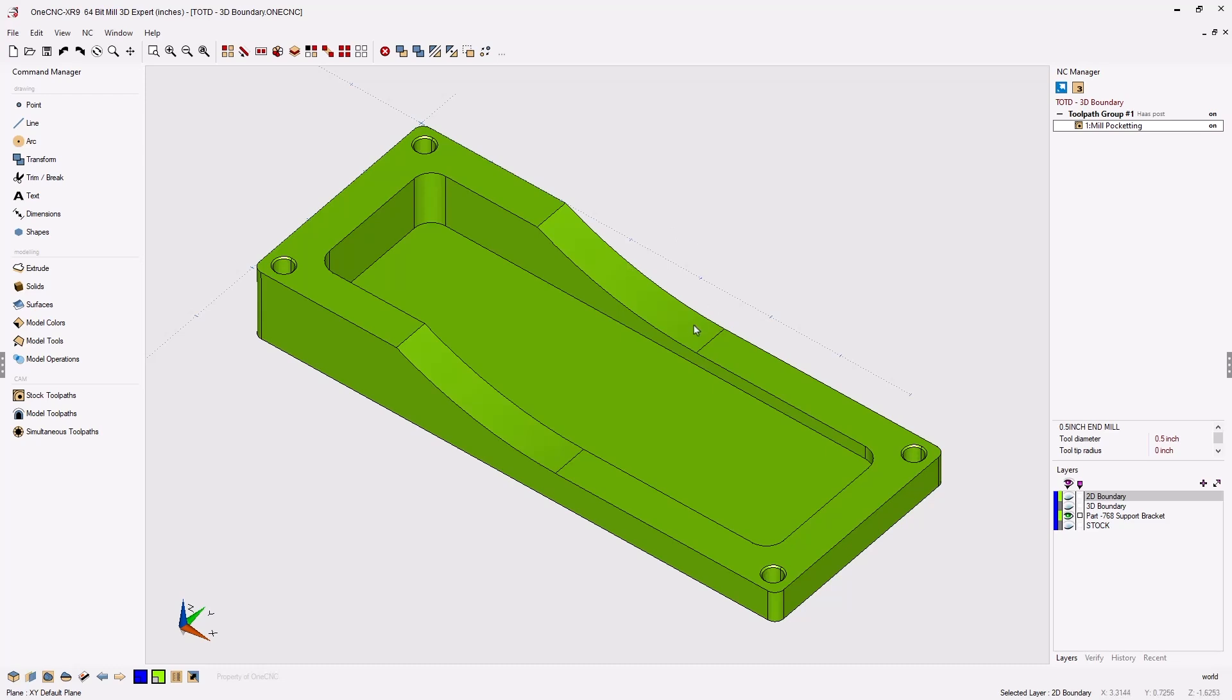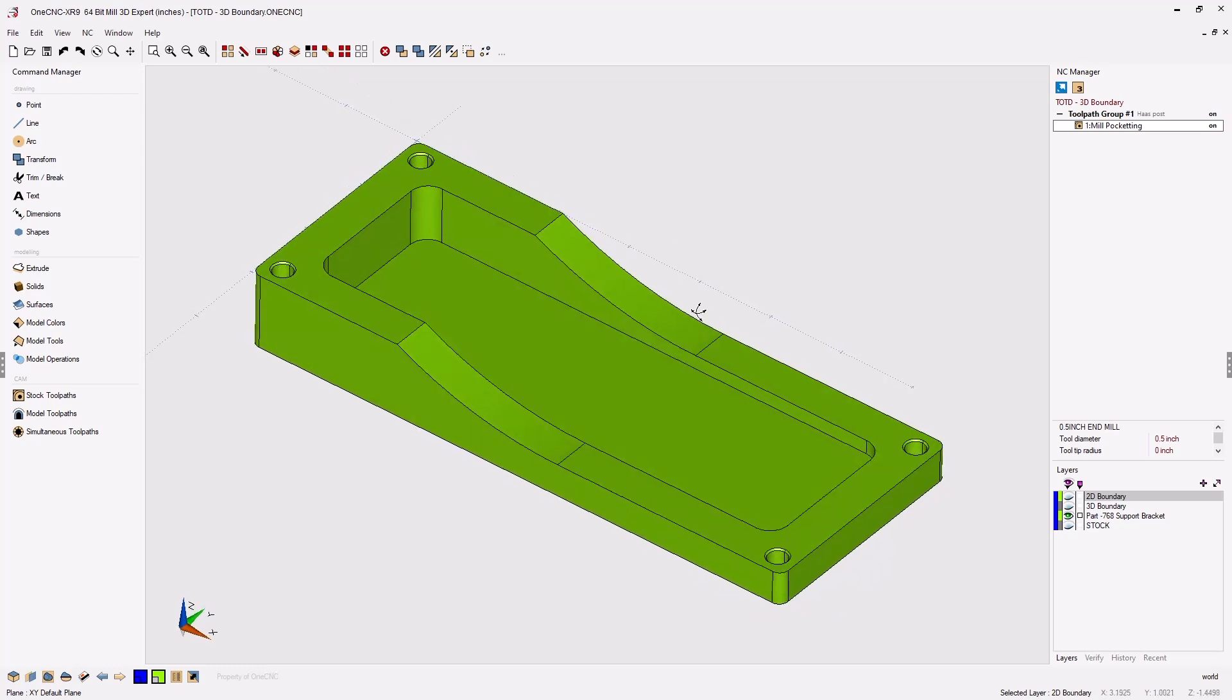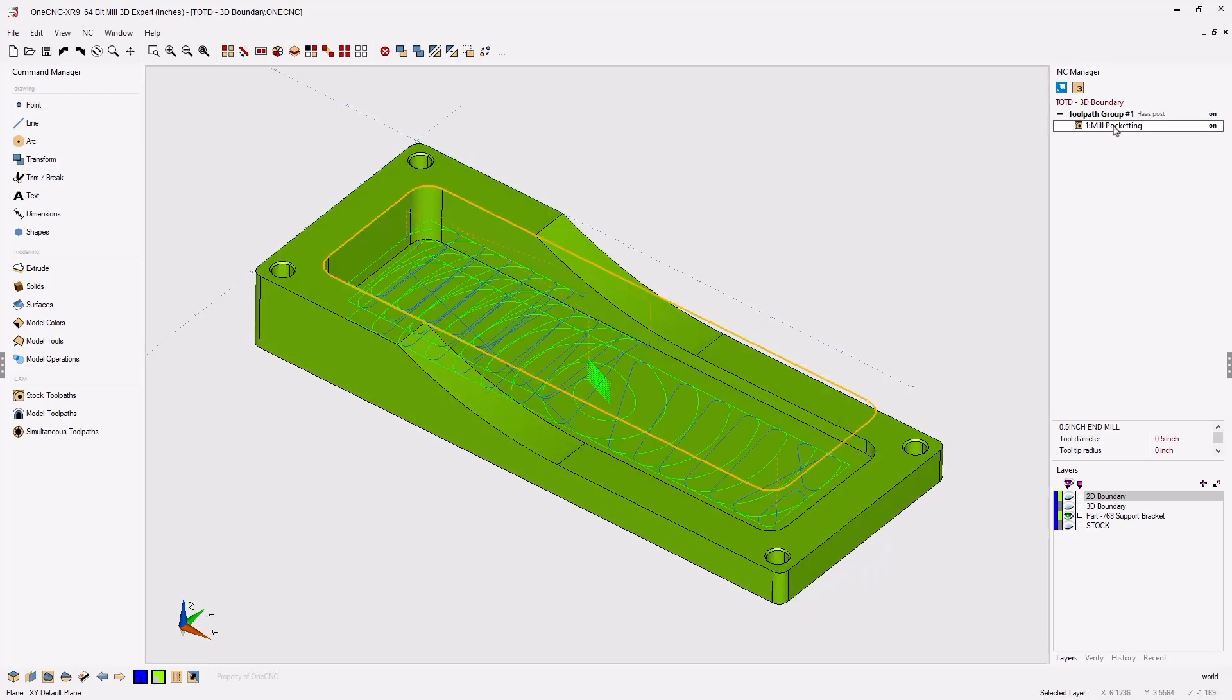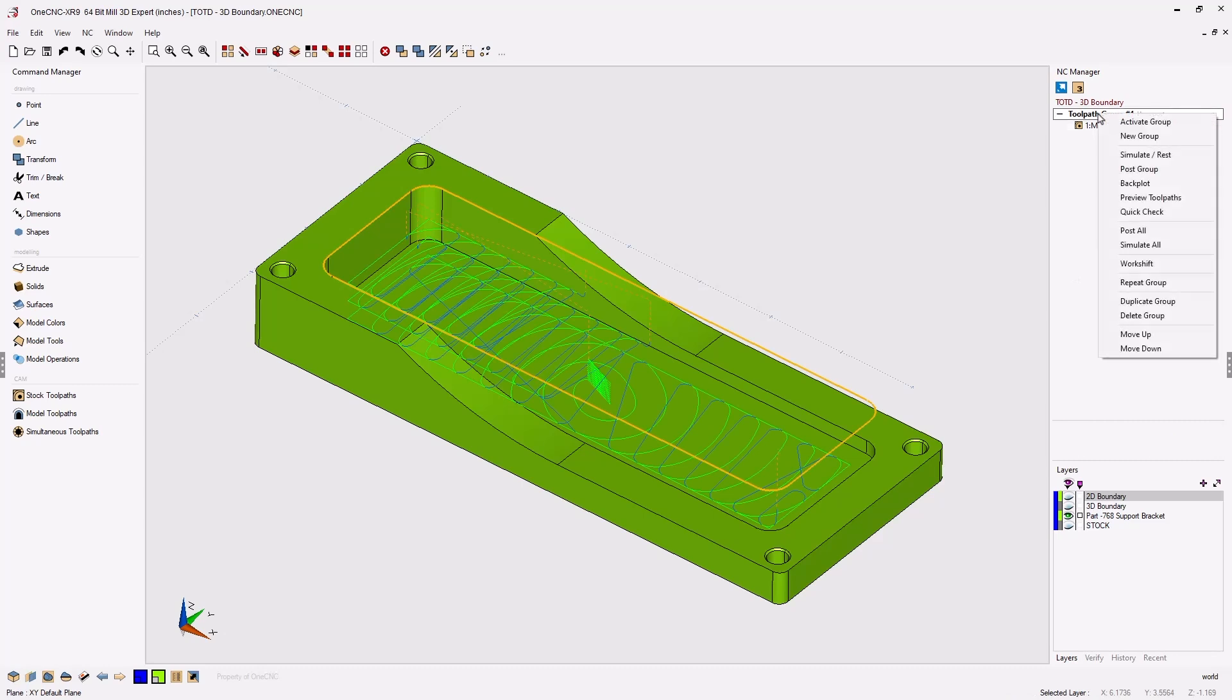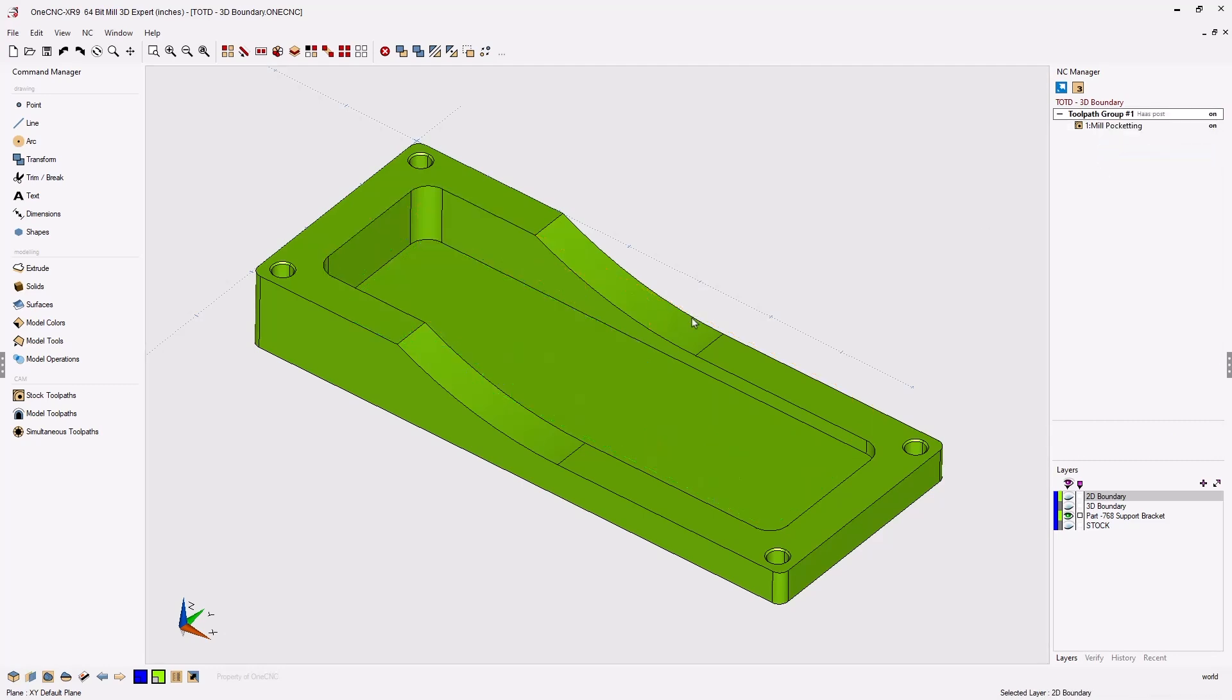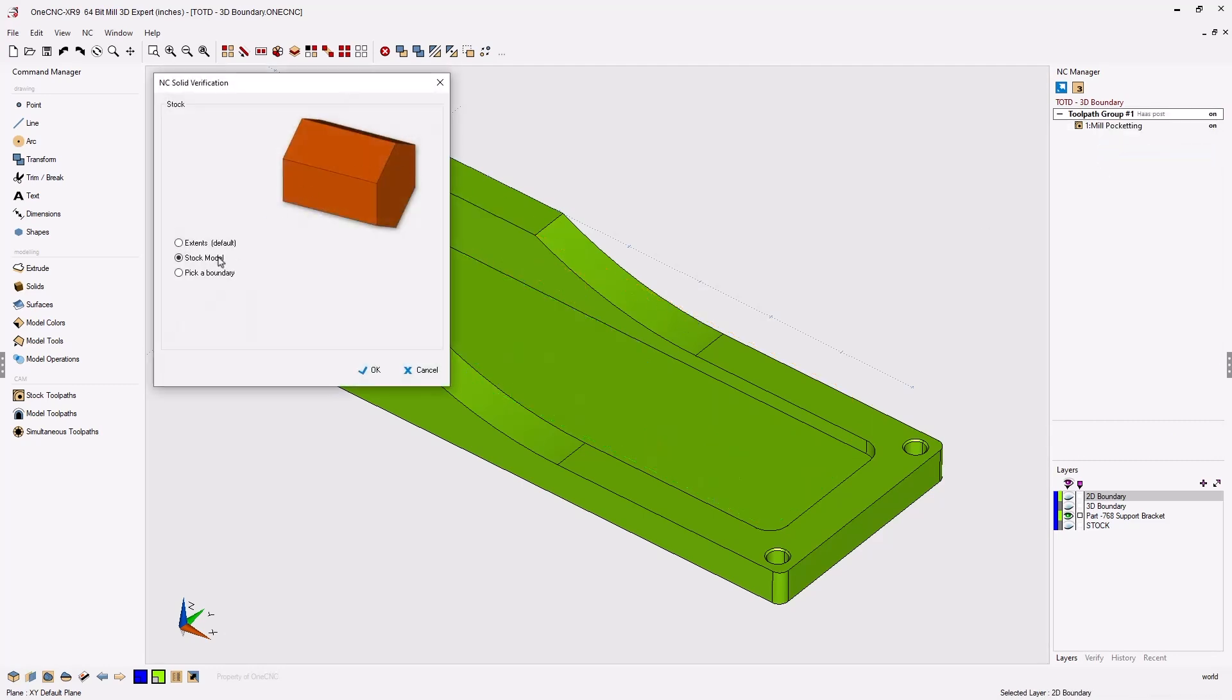In this example, we have a simple part and I've just applied a roughing operation. Let's simulate this. I'm going to right-hand mouse click on the toolpath group, simulate rest. We're going to use the solid model we created for stock.